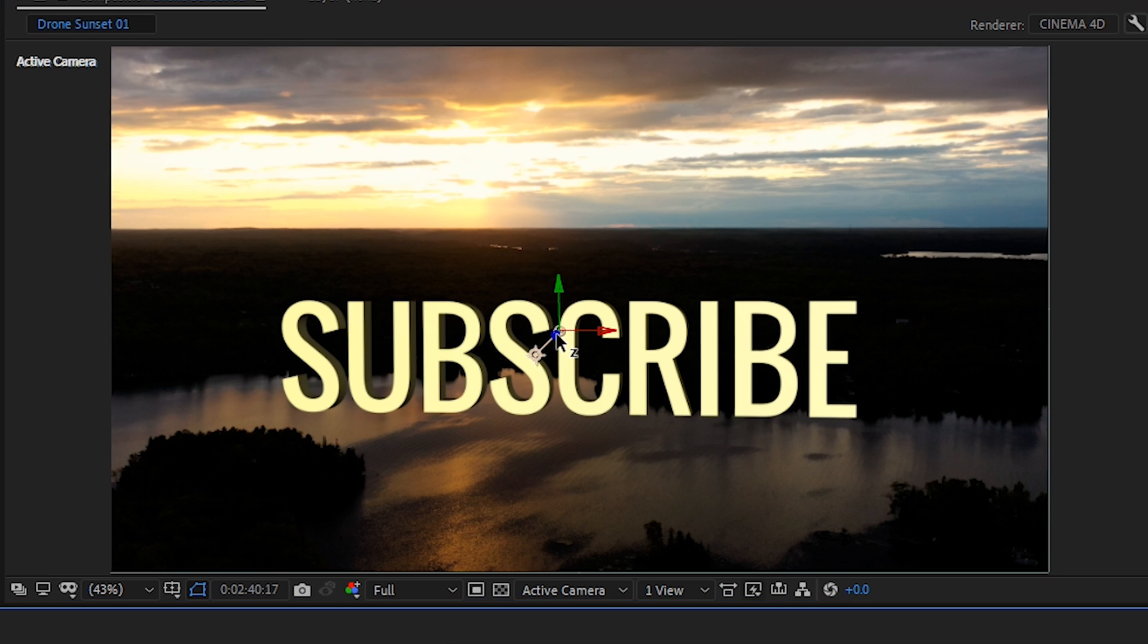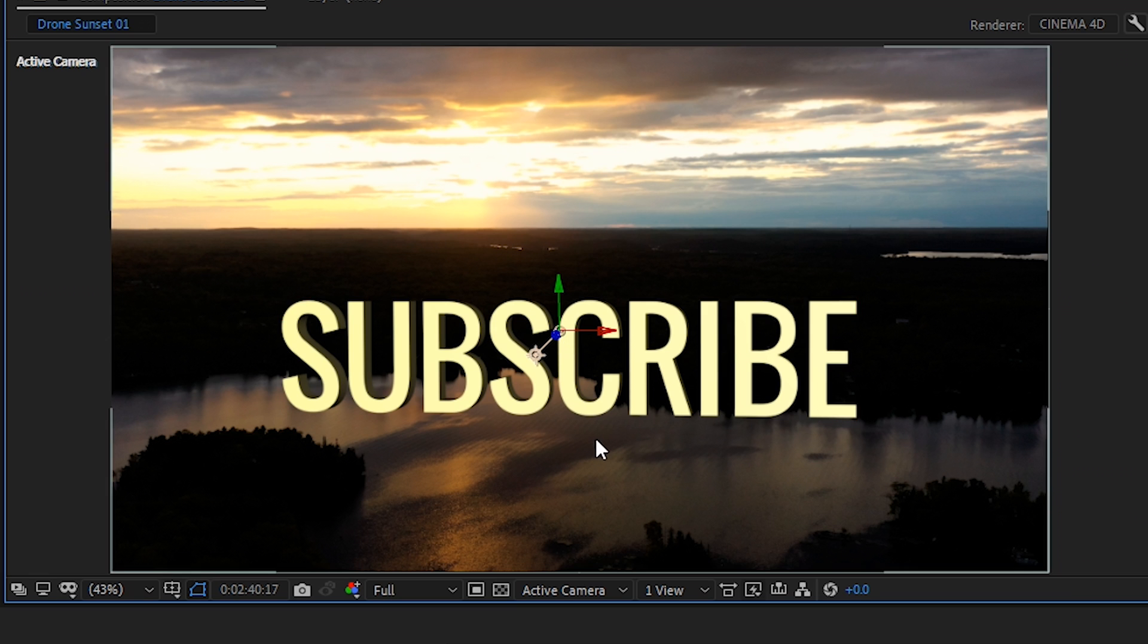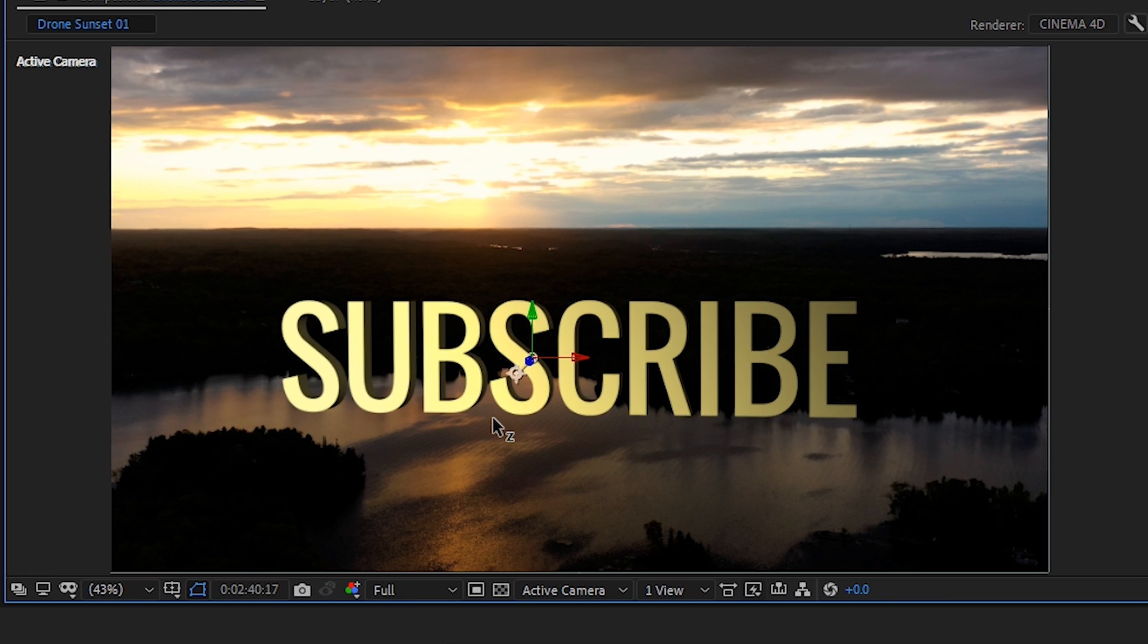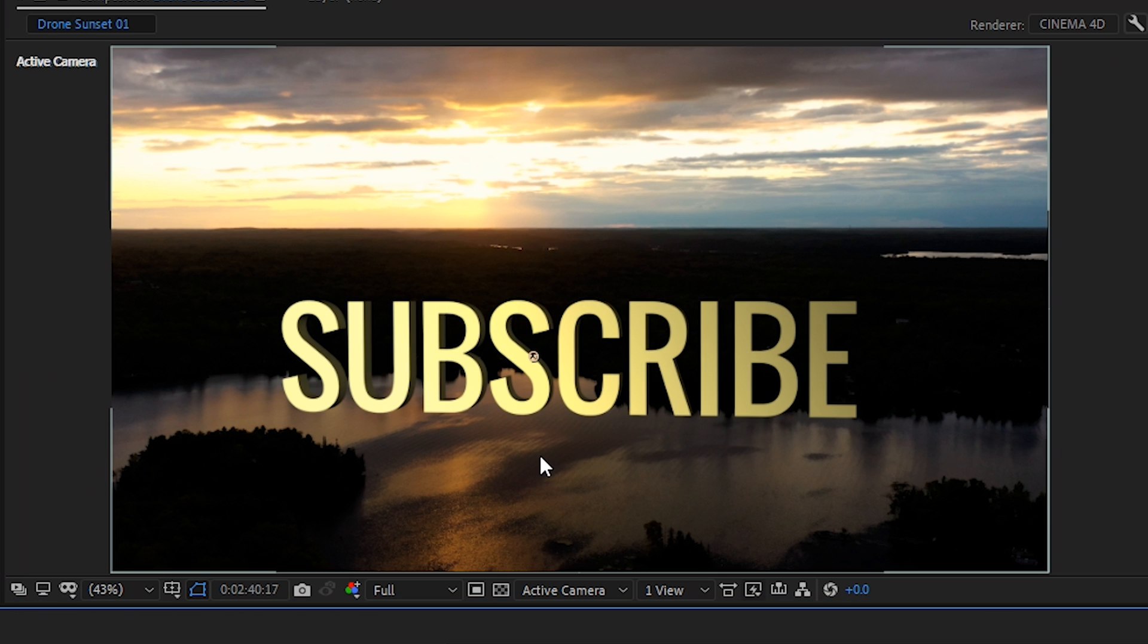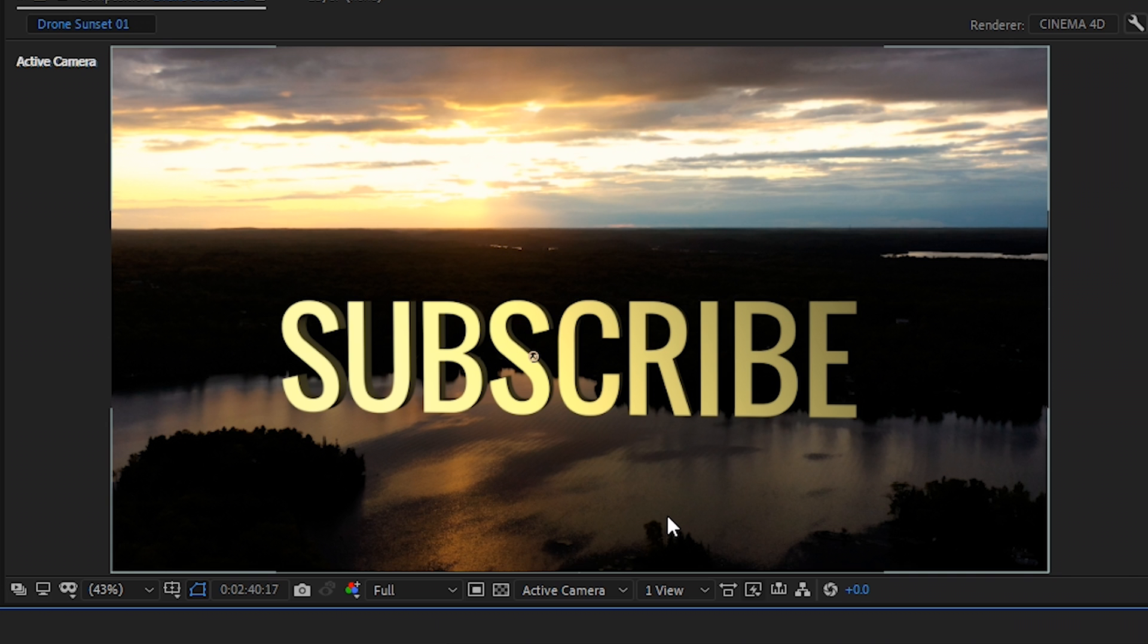However, our text is too bright. So we'll go back to our Z axis and keep moving it until we see some changes in the text shading. And now the lighting is not so harsh on our text and it blends in a little better with our footage.